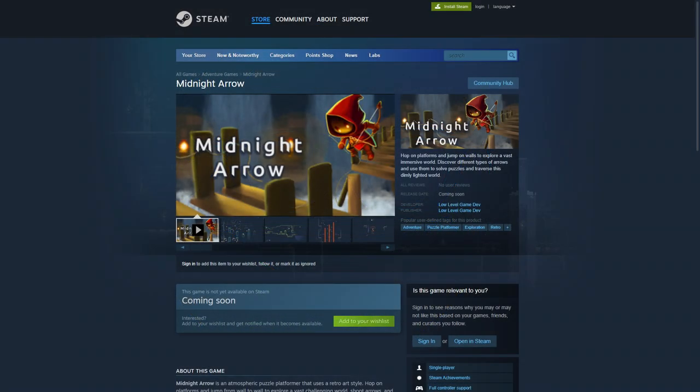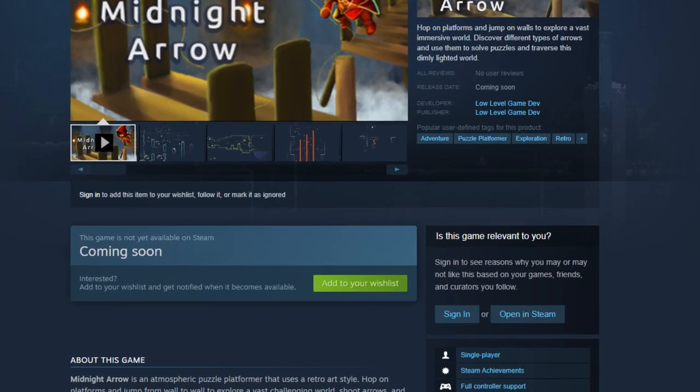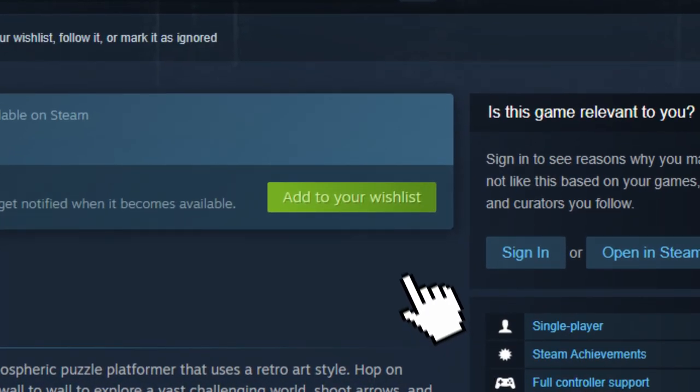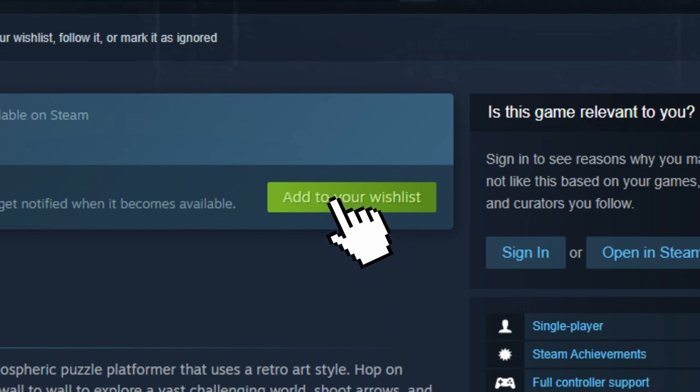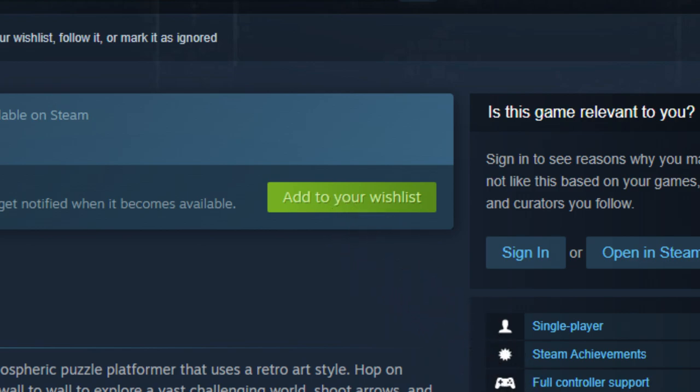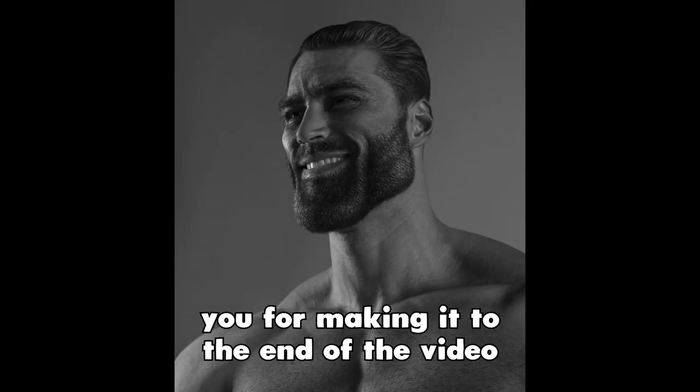Also, if you like my work and want to help me out, don't forget to wishlist Midnight Arrow on Steam, even if you'll buy it or not because it will help the Steam algorithm know how good my game is. Thanks and see you next time.